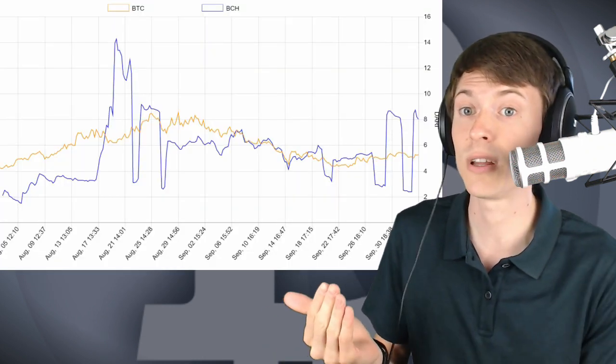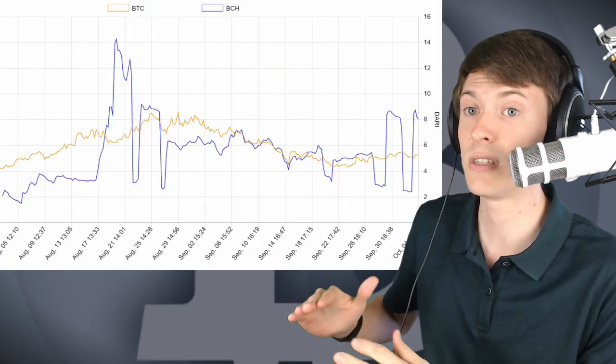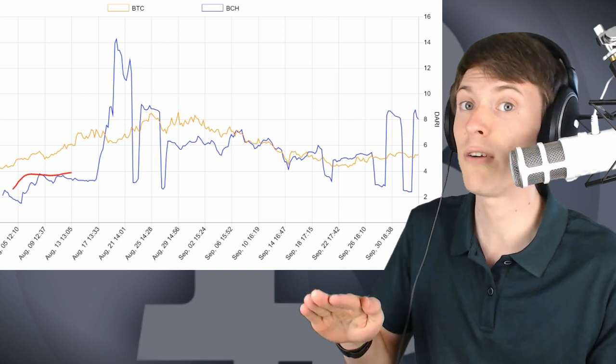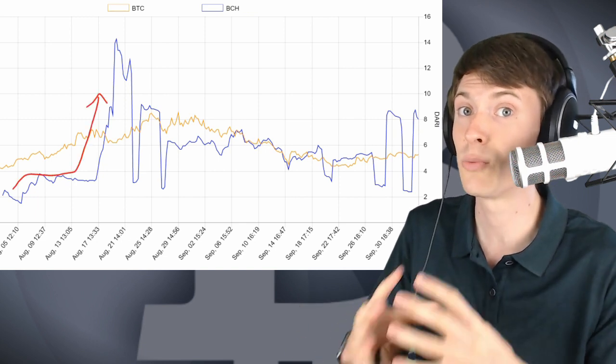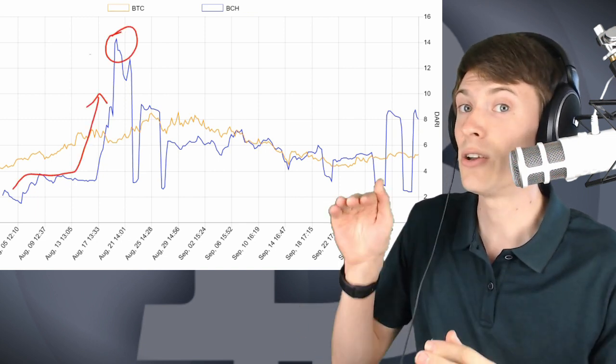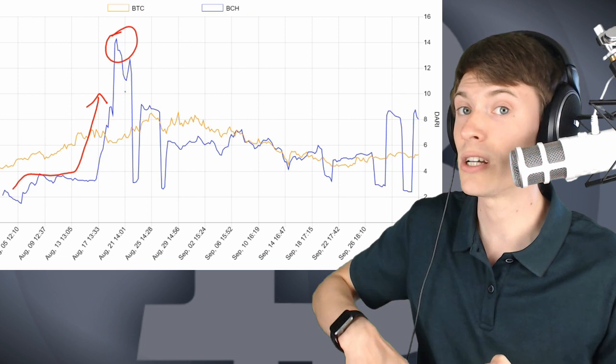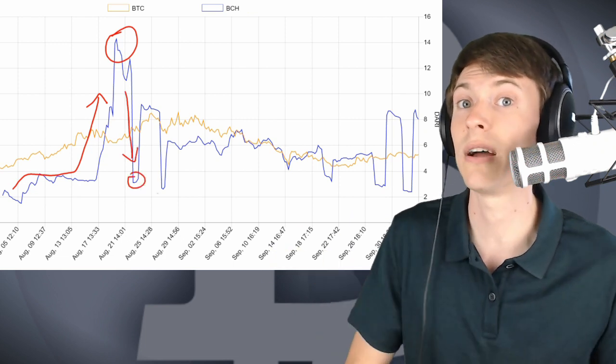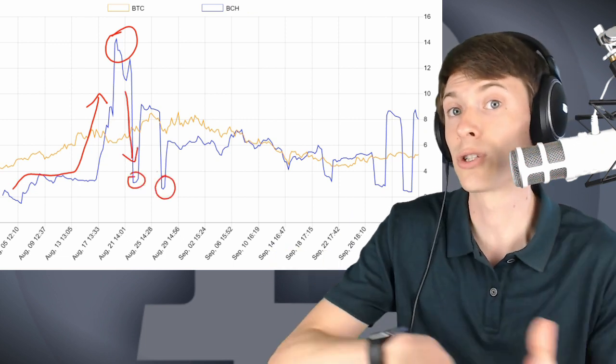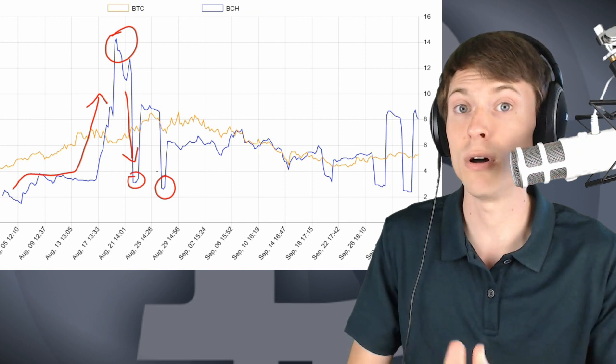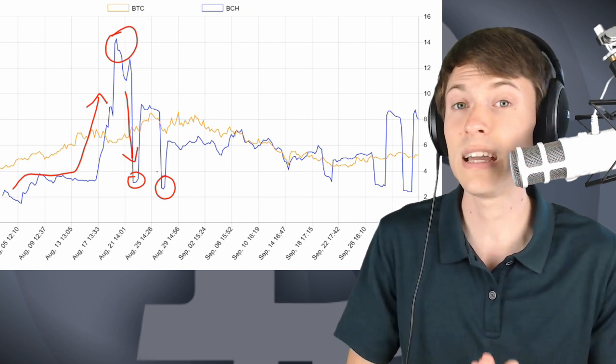This chart, profitability over time, you can see Bitcoin Cash becoming much too profitable and getting blocks way too fast. And then you could see difficulty adjusting and it becoming way too difficult to mine and all the miners switching back to Bitcoin. This is bad for both blockchains.